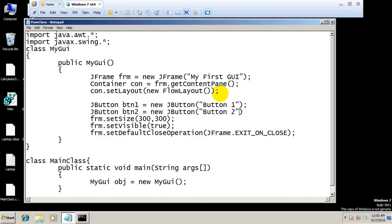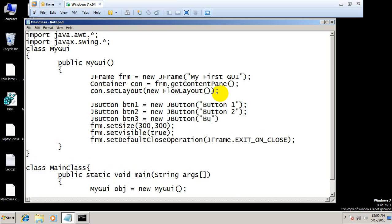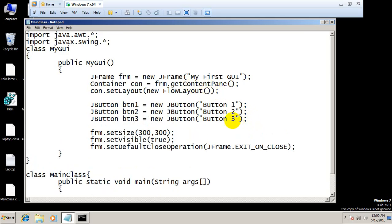Now we have made these three buttons. This will not be visible in our container because we have not added them.